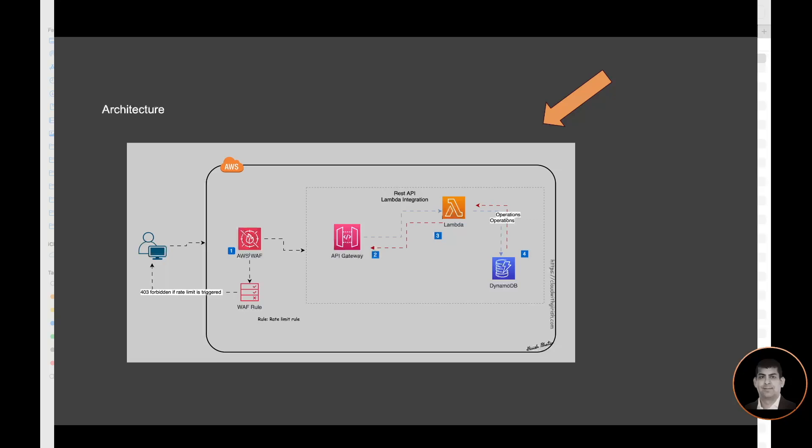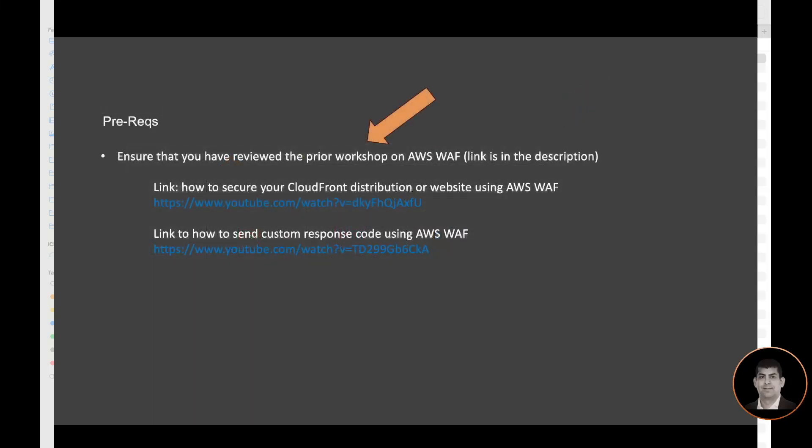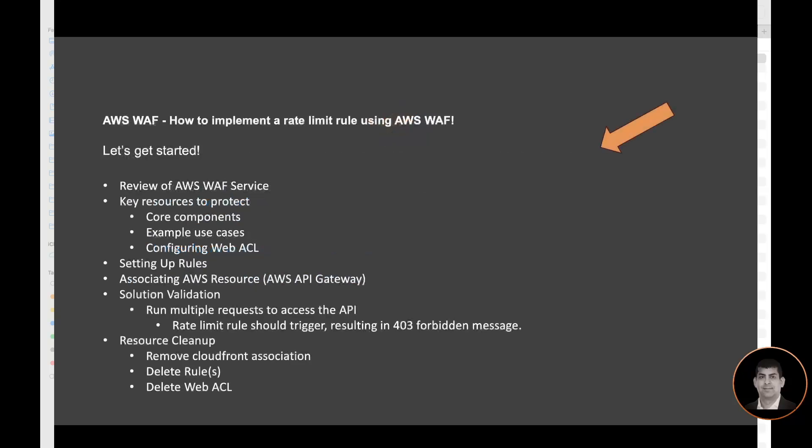Prerequisites for this is that prior workshops on AWS WAF have been reviewed. The link is in the description. Two workshops: one was to demonstrate how to use WAF for CloudFront distribution, another one is to customize the response code.